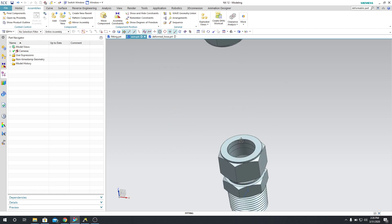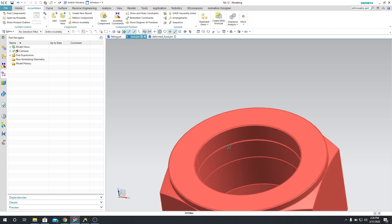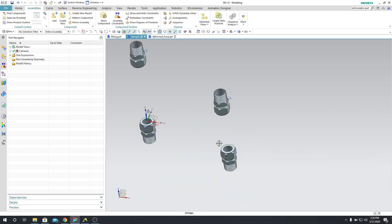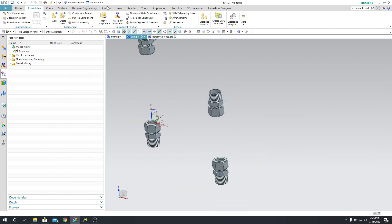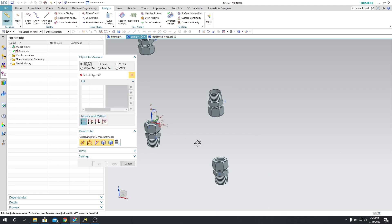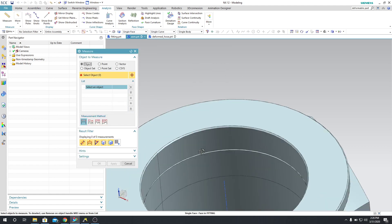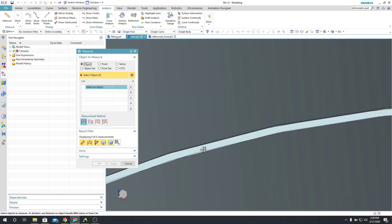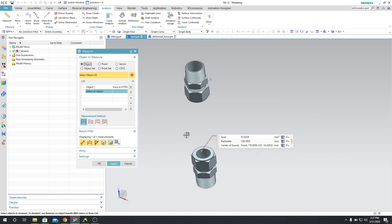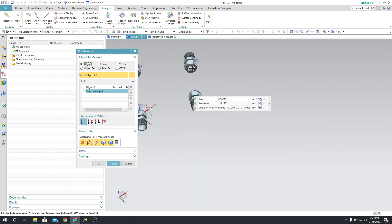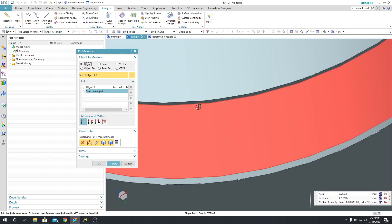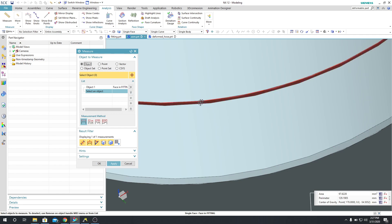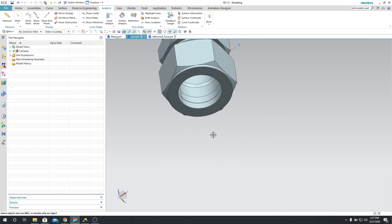So first let's find out what the distance is from this edge to the opposite edge there. So if I go into Analysis, Measure, and then I select that face, and then I select the other face, which is located right there. According to this, this is 107 millimeters.